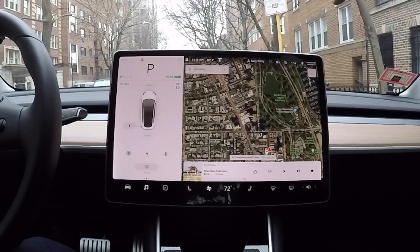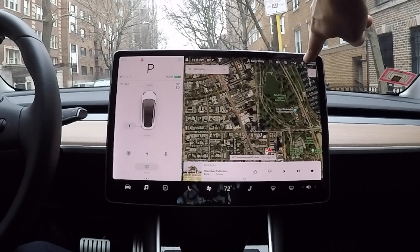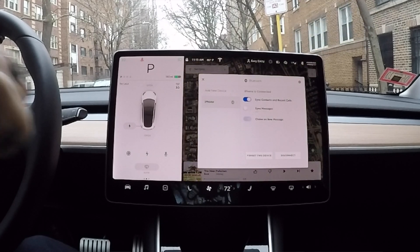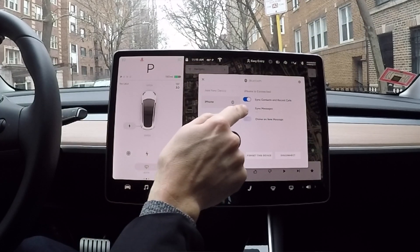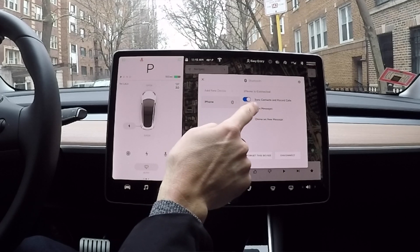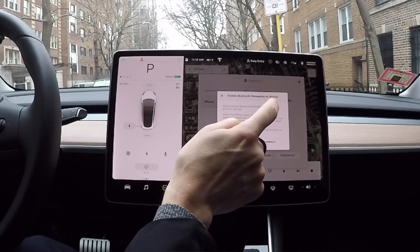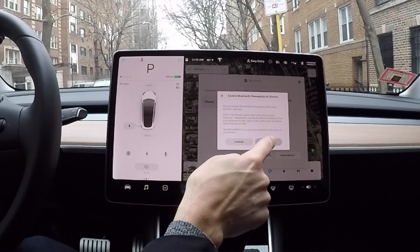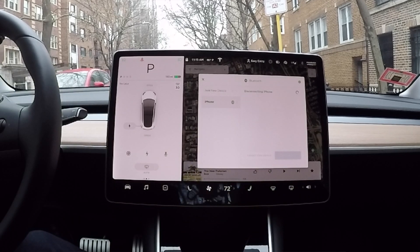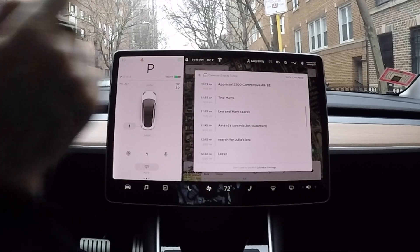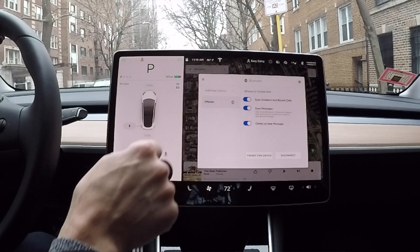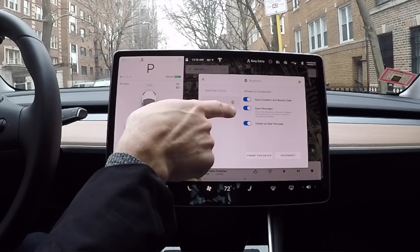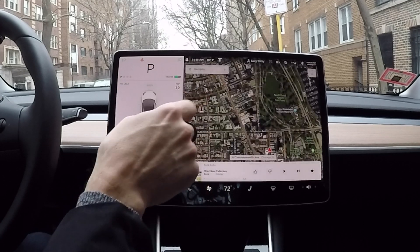Now go to your screen in the car, click the Bluetooth icon, and click 'Sync Messages' — enable Bluetooth messaging on this device. It's going to reconnect to your phone. The calendar pops up — that's great. Sync messages, so I should be all set.